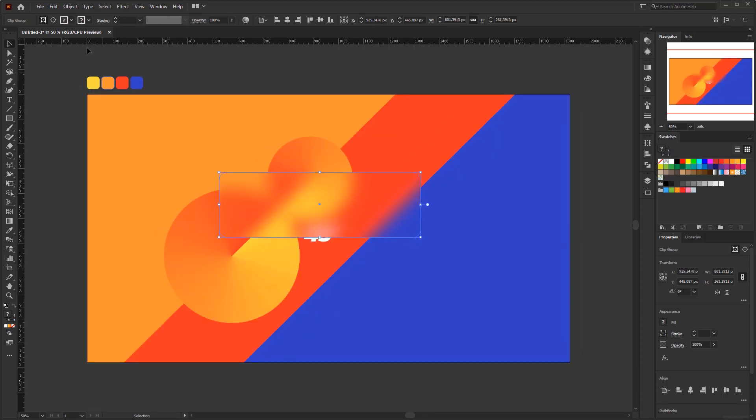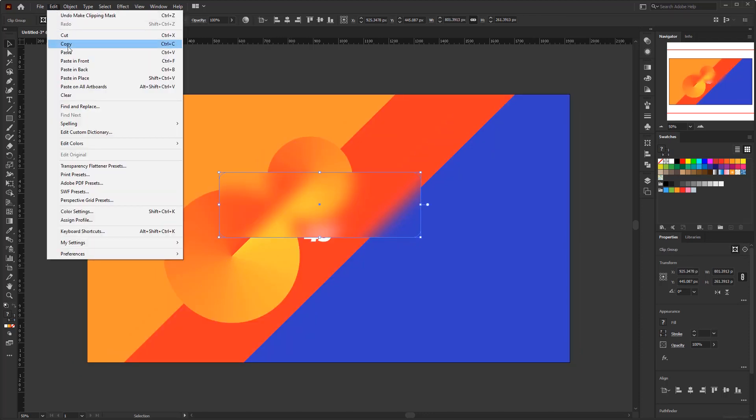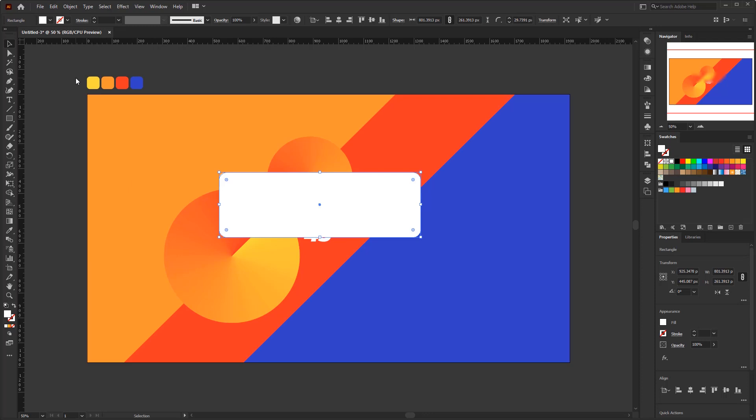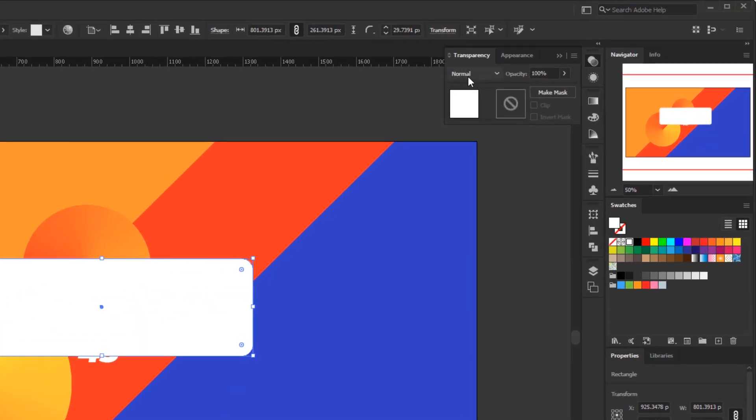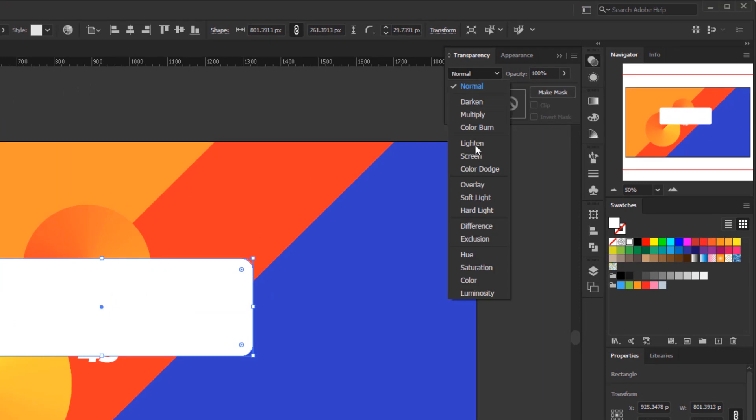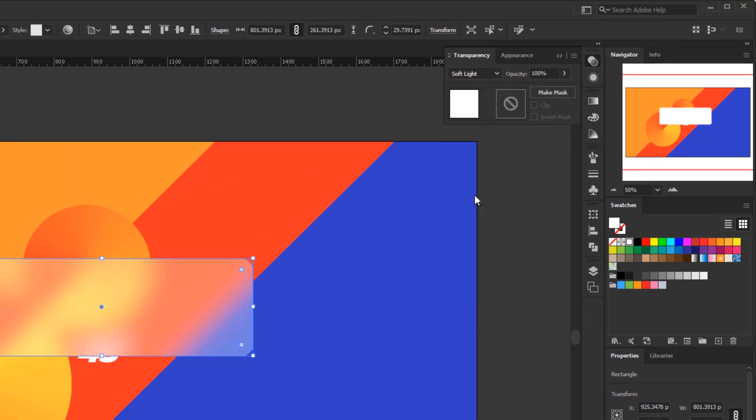Go to the edit menu and paste in place. Set the stroke to none. And set the fill with white. And change the blending mode from normal to soft light in transparency panel. And don't forget to lower the opacity to 50%.